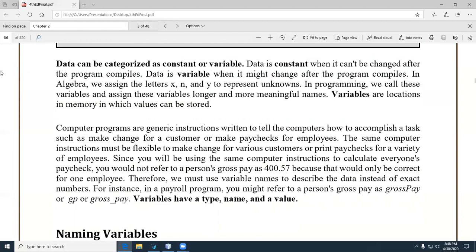Let's zero in on what a variable is. A variable has a type, a name, and a value. By type, we mean data type. A name is something like 'age', and a value would be like 35.